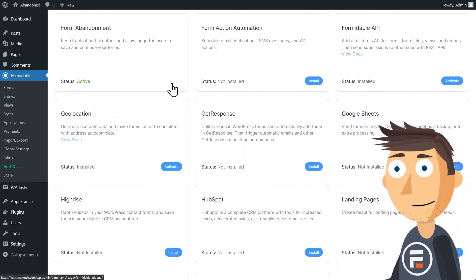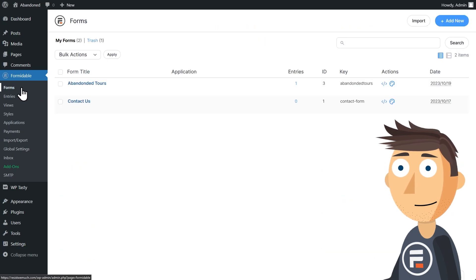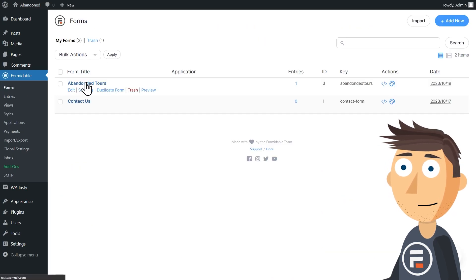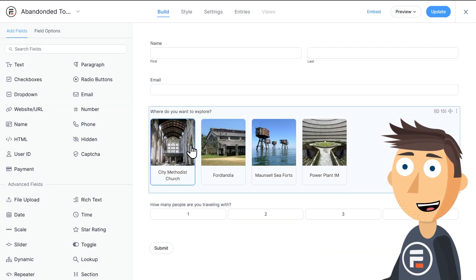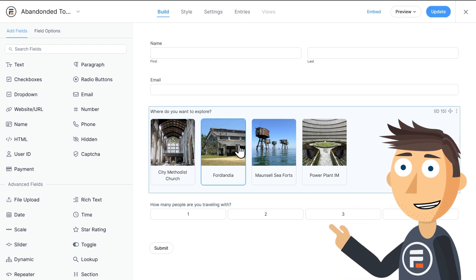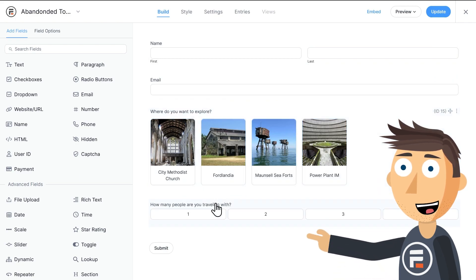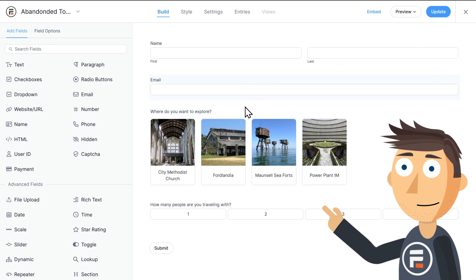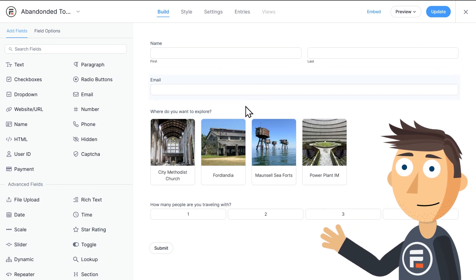Then, go to whatever form you want to track. In this case, we'll be using my abandoned buildings tourism form. You can see I have some choices of cool abandoned locations, some buttons to choose how many people are coming, and a name and email field.